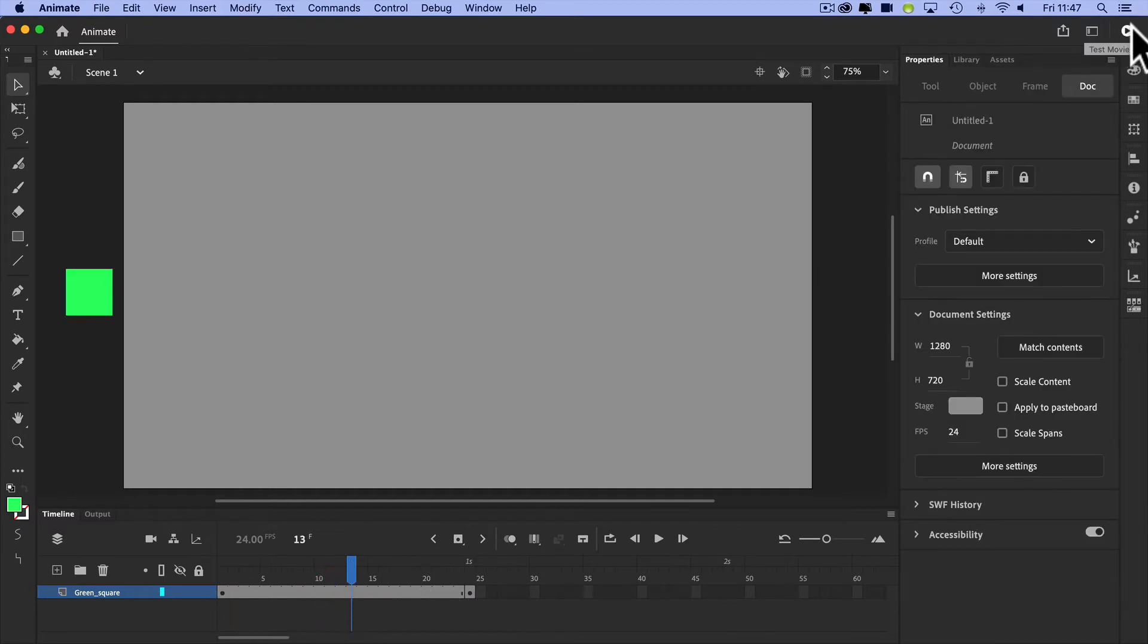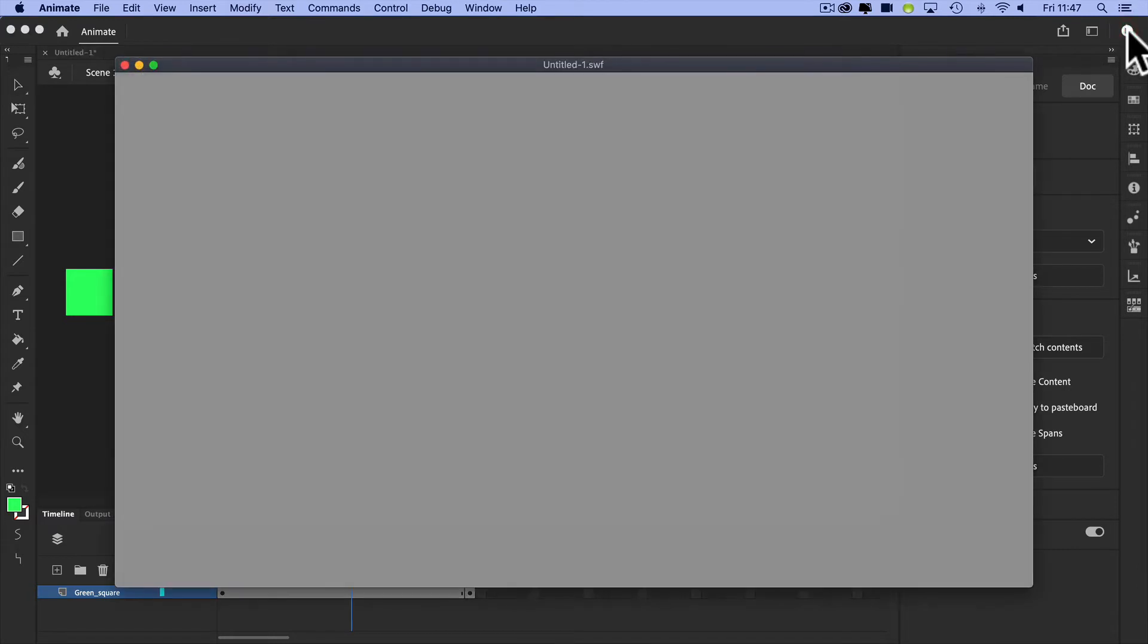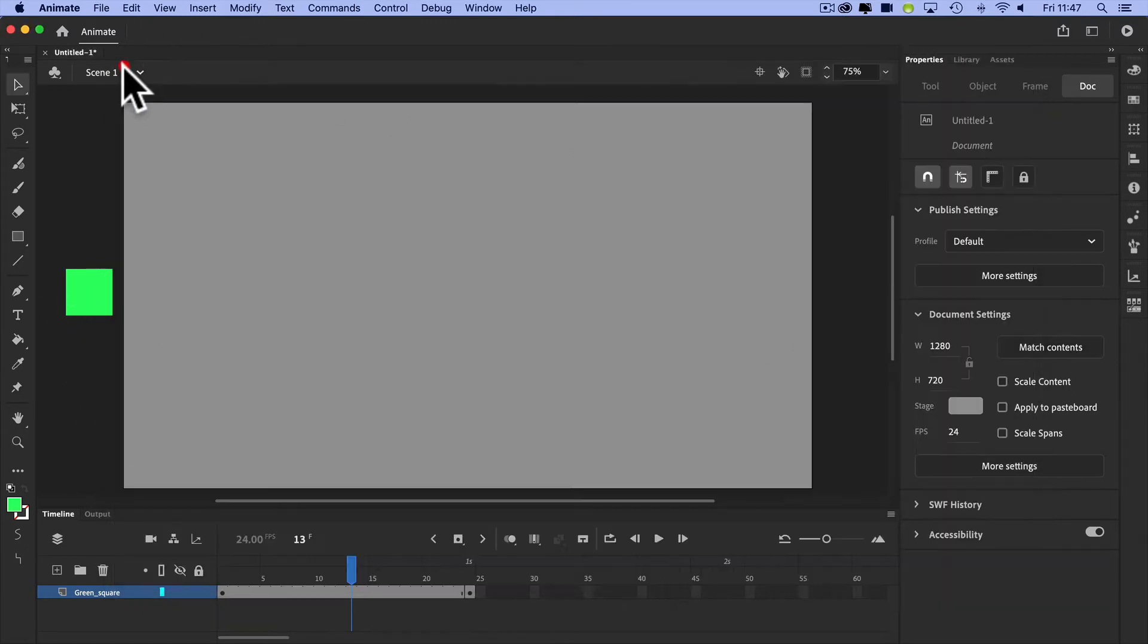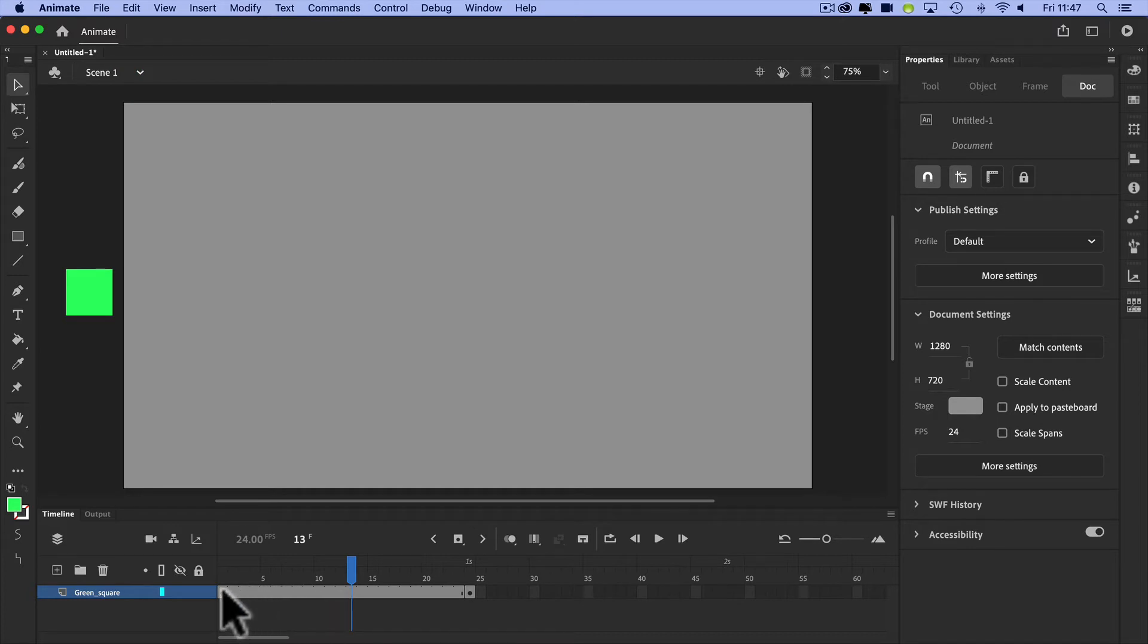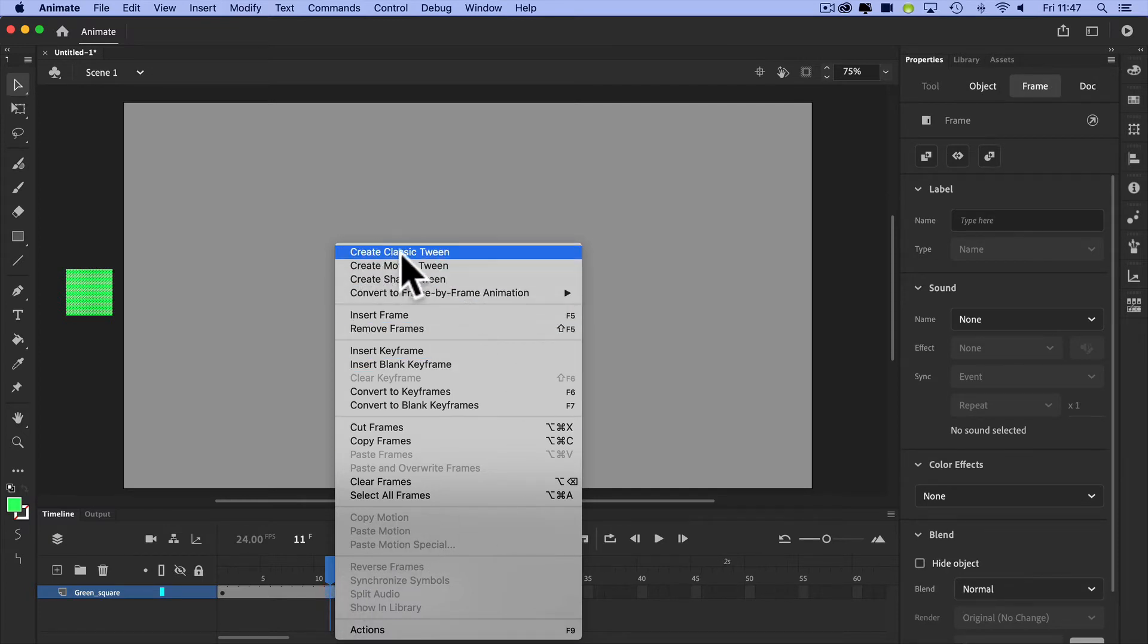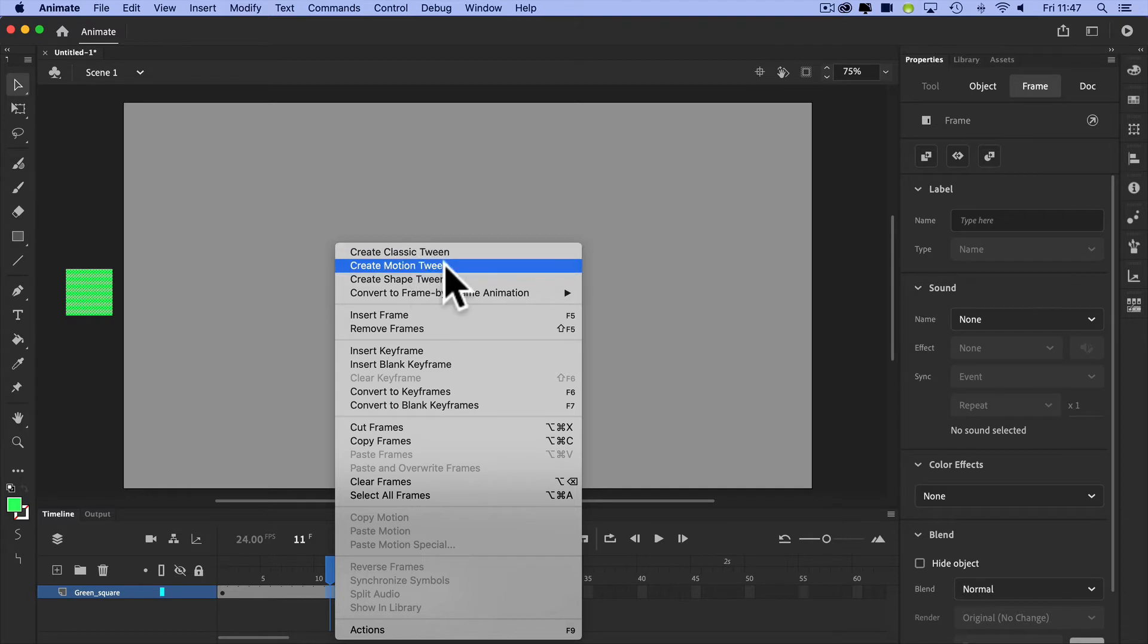Now if I play my animation at this point, let's just go back up to my test movie in the top right. Nothing happens. The reason nothing happens is that it's off the stage on the left and it's off the stage on the right. So what we want to do is in between these two points, create a tween. All I'm going to do is right click and create a classic tween. Now I'm going to show you a motion tween.